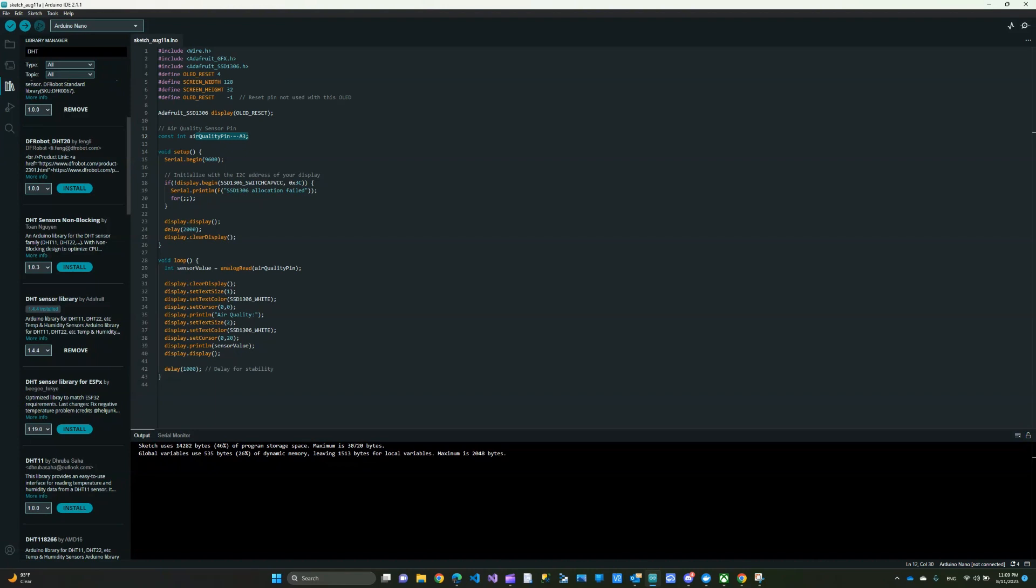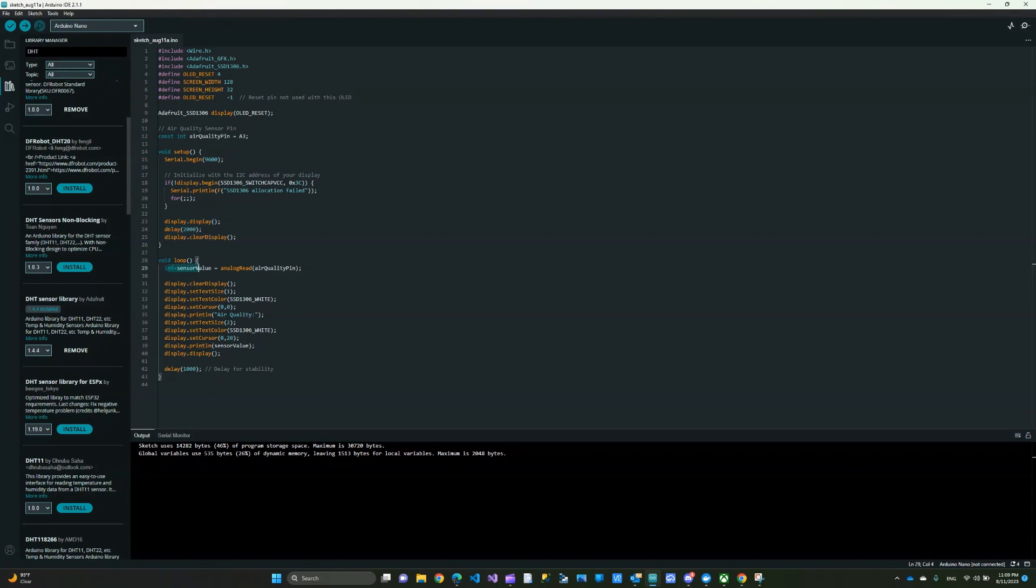Down here, we are beginning the OLED, checking the OLED, and clearing the display. This is the function that is reading the air quality pin value and then displaying it here on the OLED screen.